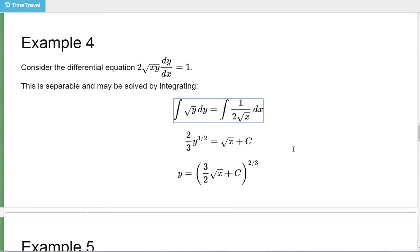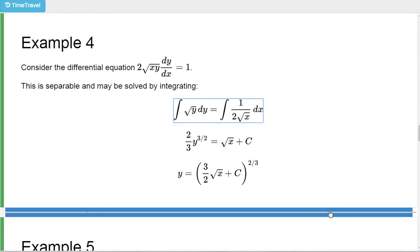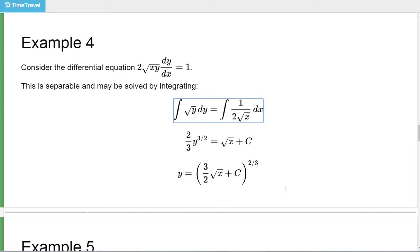And then I'm going to solve that for y. Just multiply both sides by 3/2 — I get (3/2) sqrt(x) plus c. I've replaced 3c/2 with c again since it's still an arbitrary constant. Then you've got to get rid of the 3/2 power by raising both sides to the 2/3. So this is the solution to this differential equation. Notice that the plus c is inside this 2/3 power, so it's not okay to just stick a plus c on the end after solving for y.